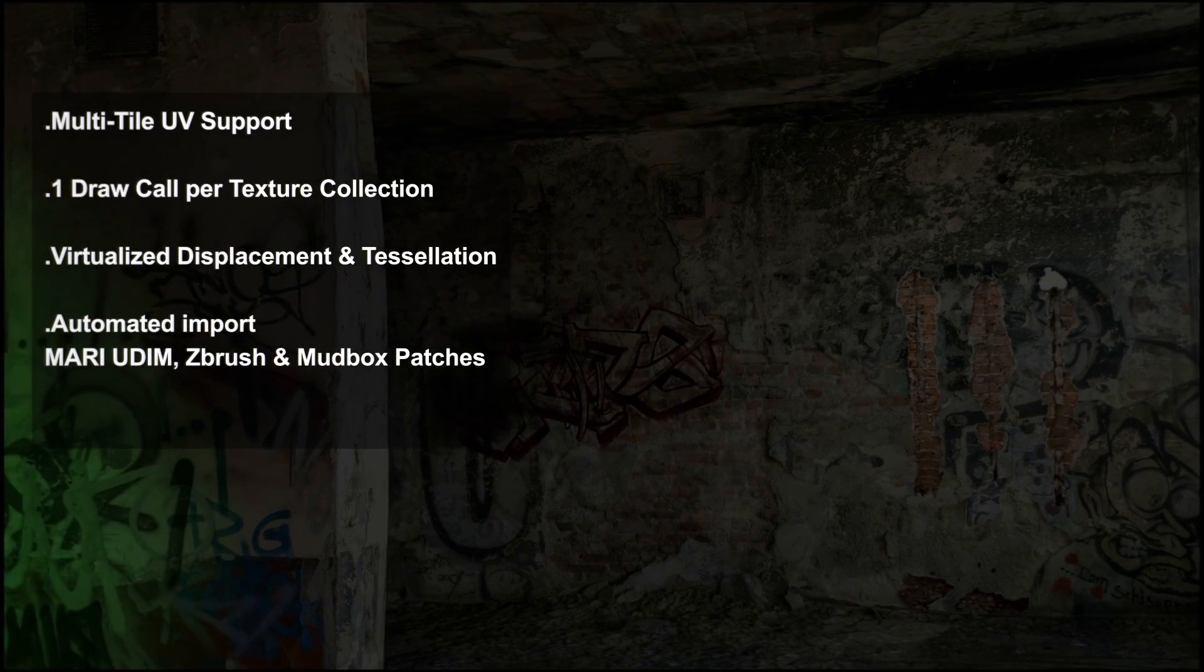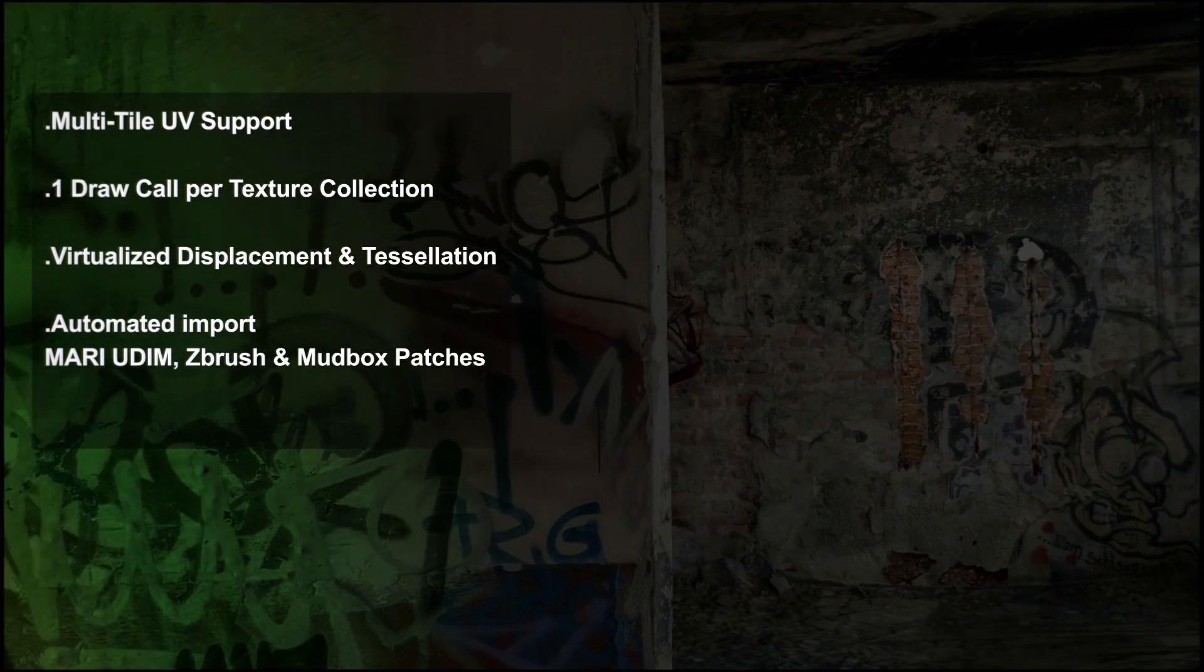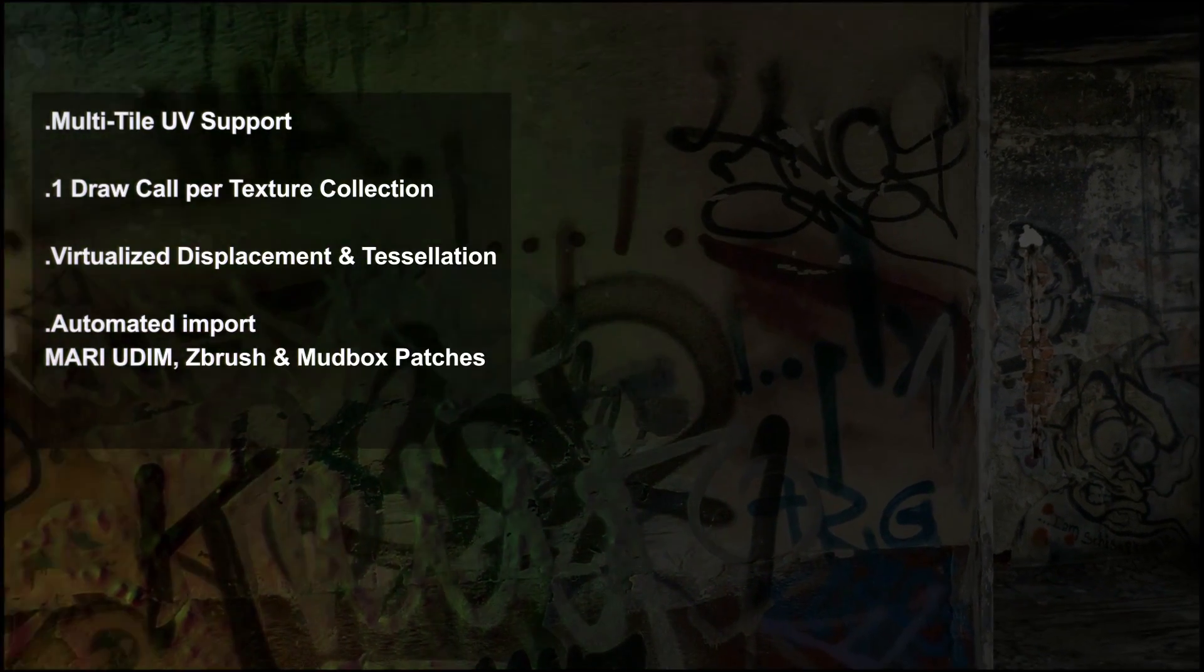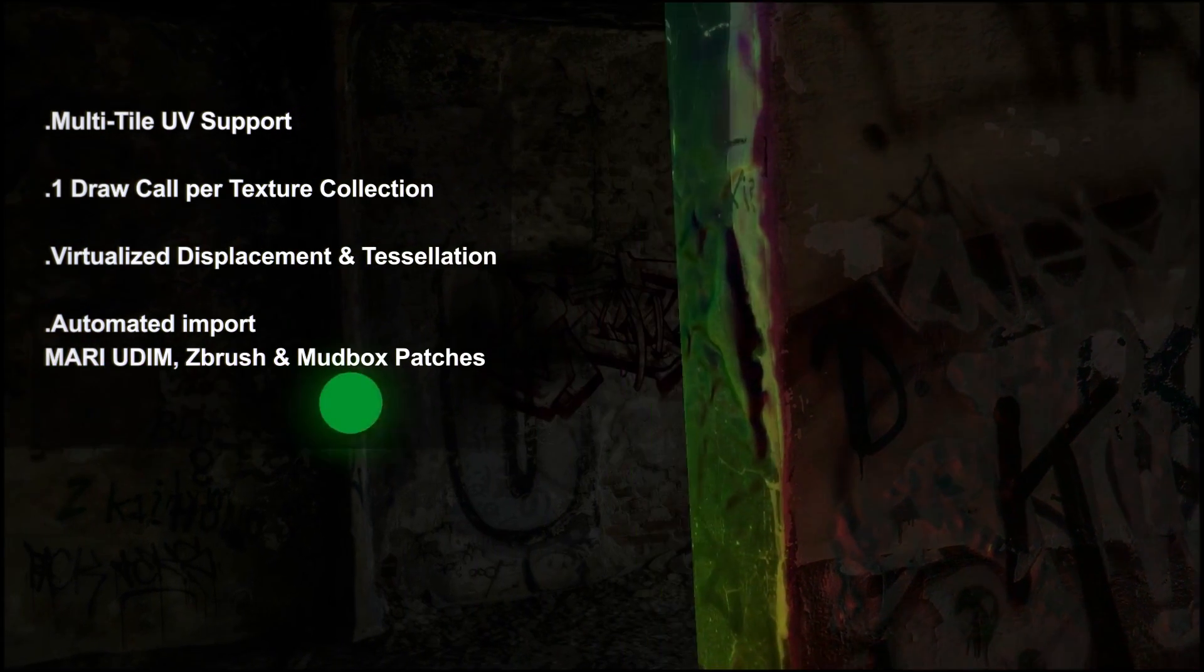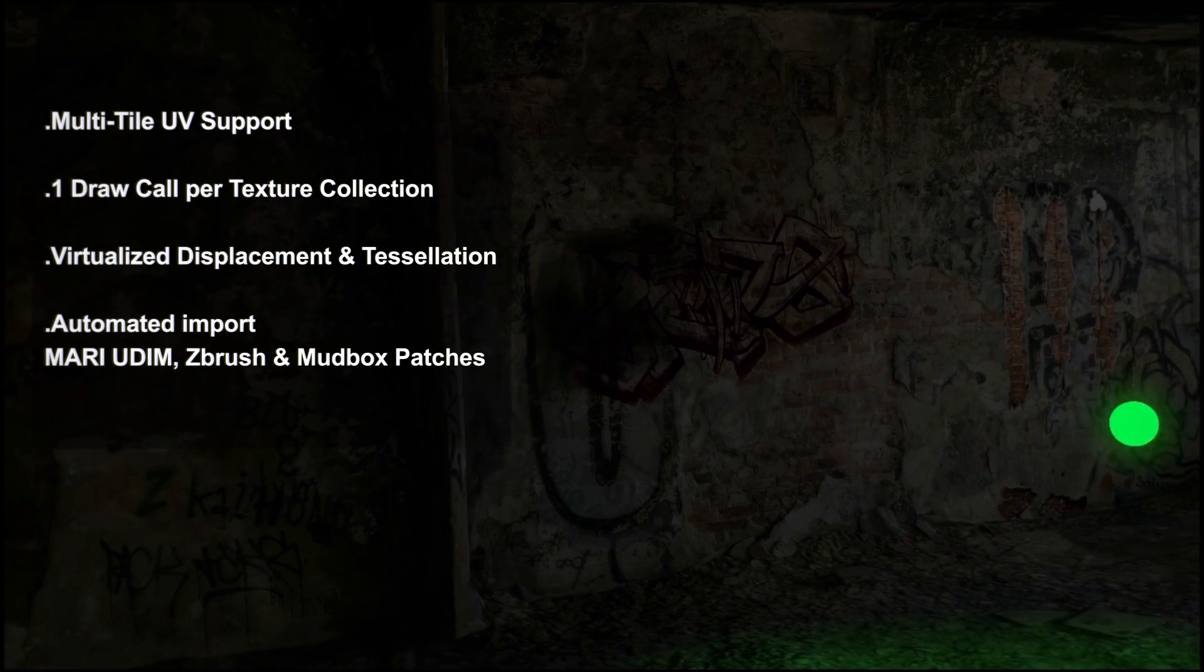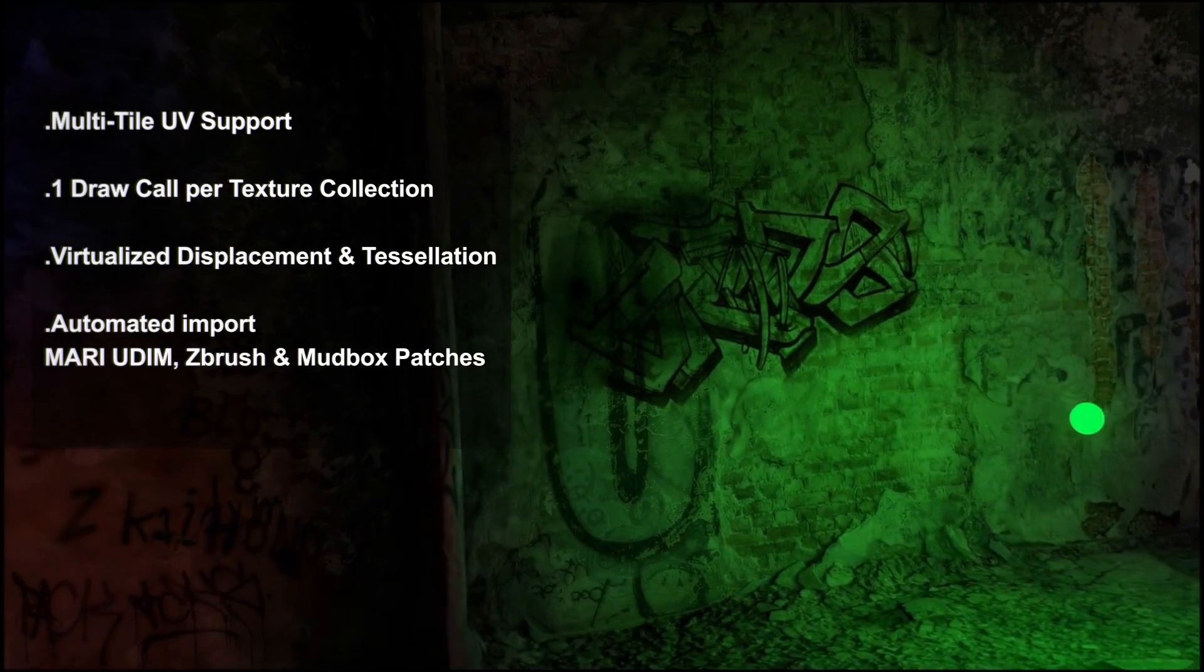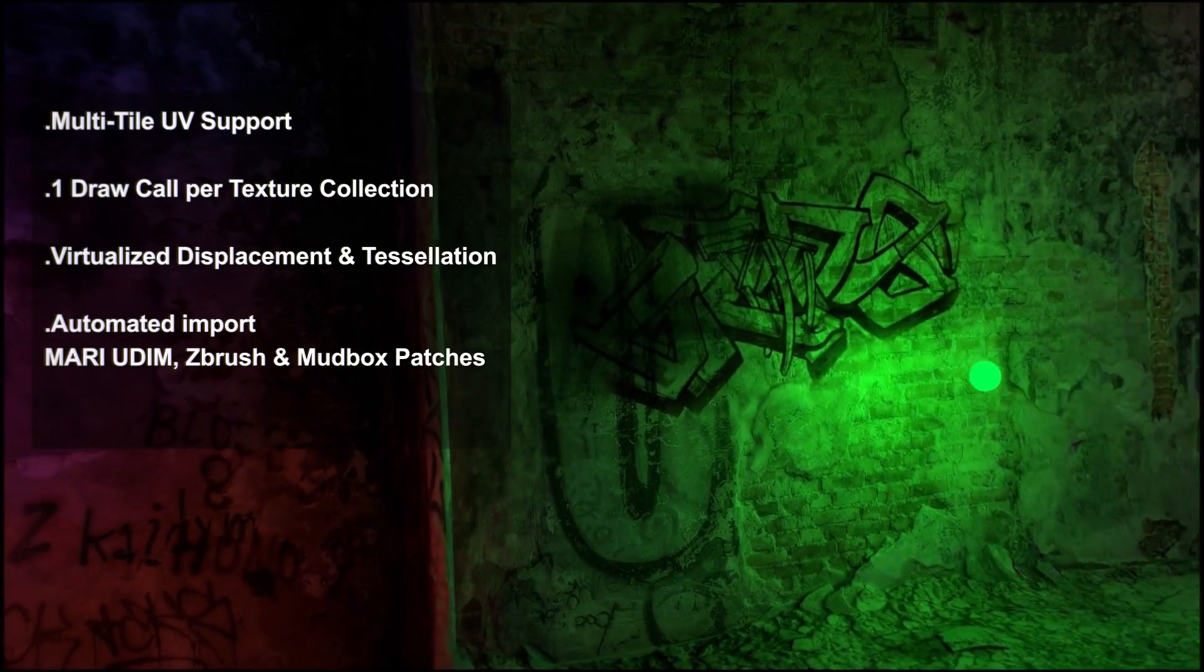Full support for Mari Udim tiles, ZBrush, Mudbox and compatible naming conventions. We simplify the process so you don't have to do any additional work. Simply create and import.